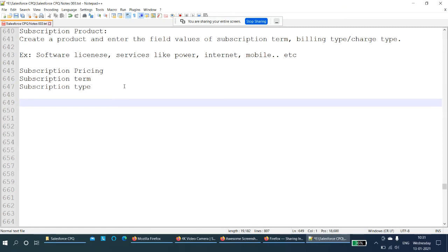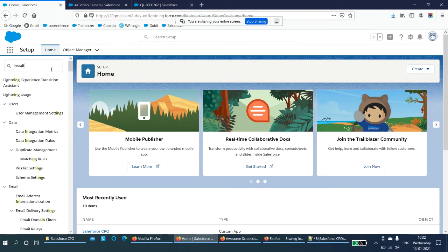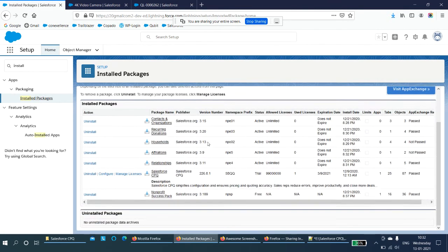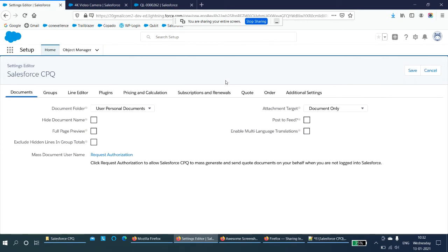Now we will create a subscription product in the organization so it will be easy for you to understand how we can create it. In order to create the subscription product, we need to do some settings in the CPQ package. Go to the home page and click on Installed Packages. If you click on Installed Packages, you are able to see all the installed packages in the organization. I want to modify the Salesforce CPQ package because I want to sell subscription-type products in my organization, so I need to create the settings.